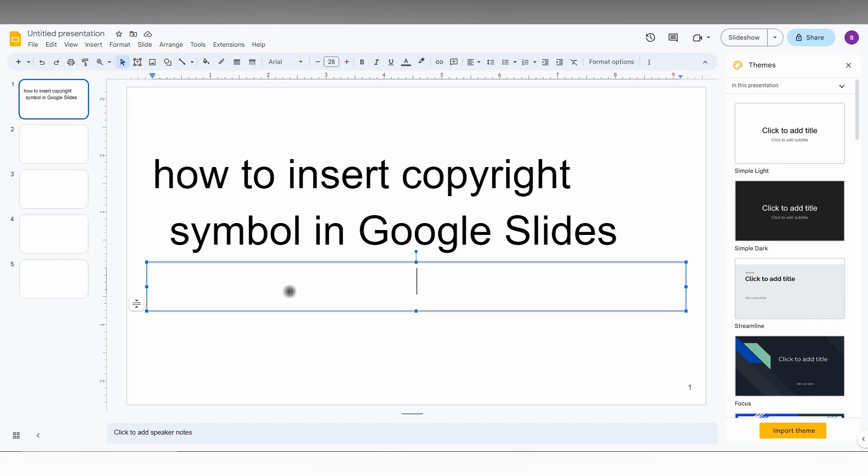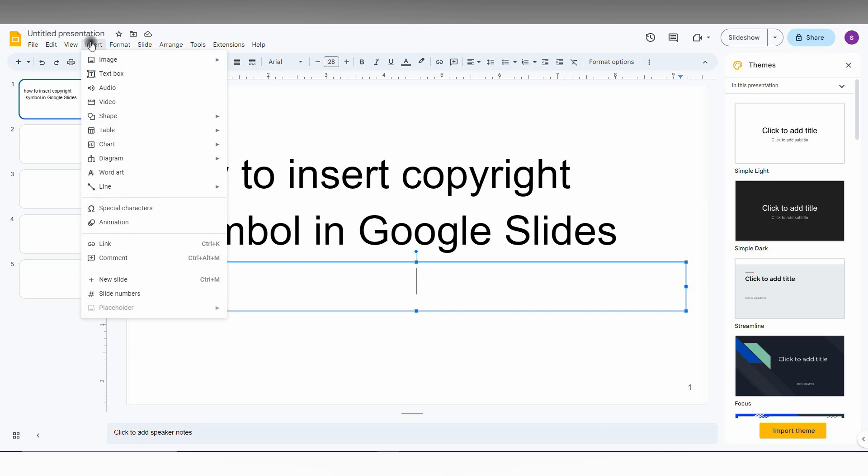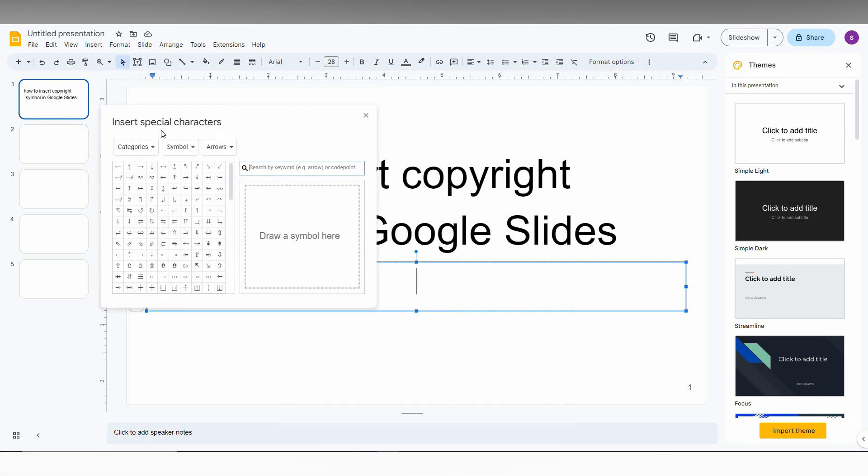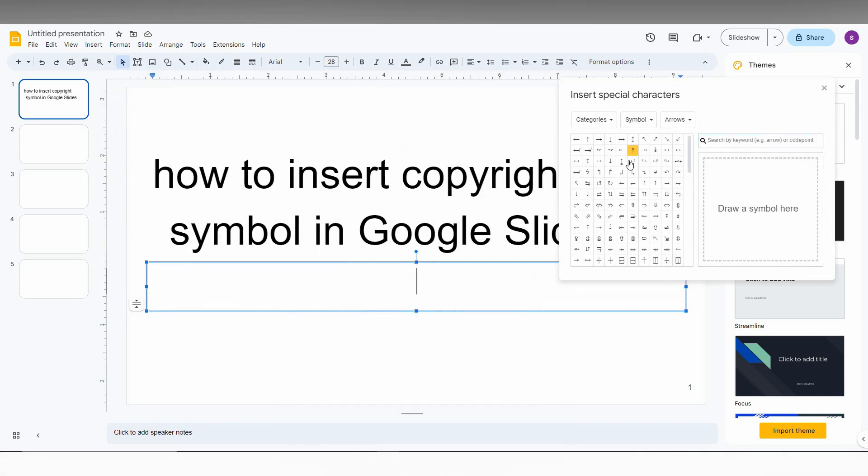So first of all, you just need to click on the Insert option on the top, and here you can see an option called Special Character. It's actually a symbol, so you just click this.